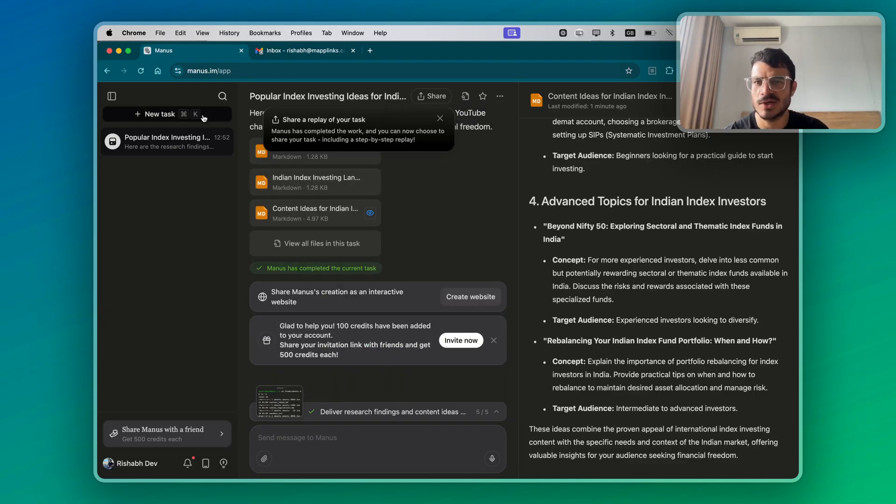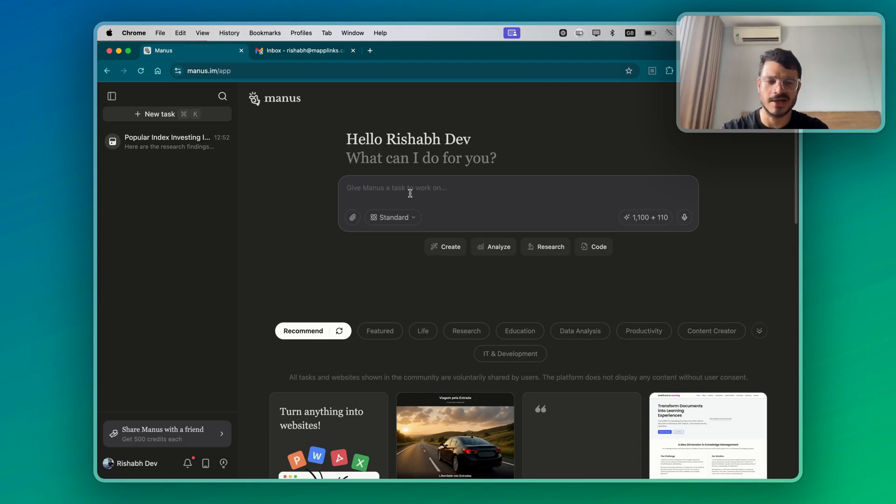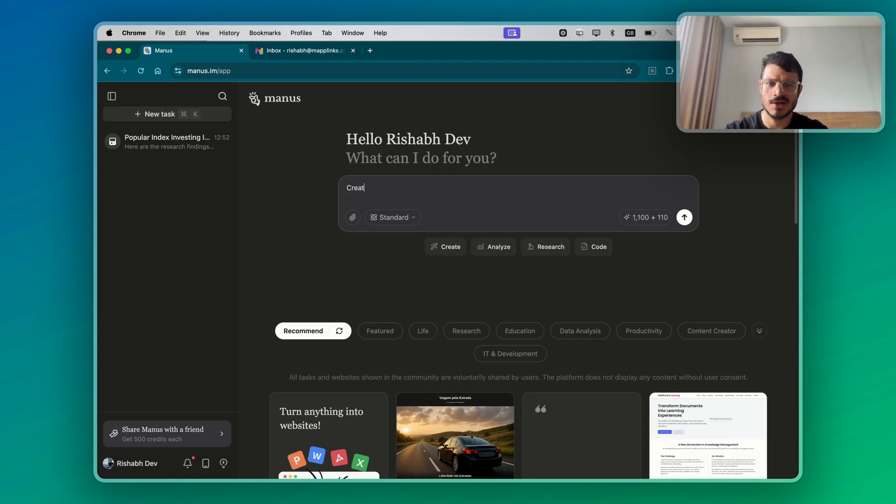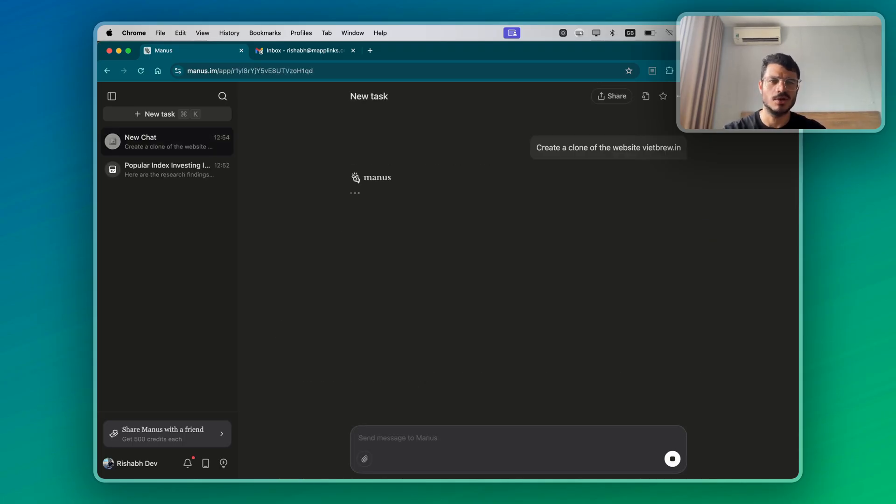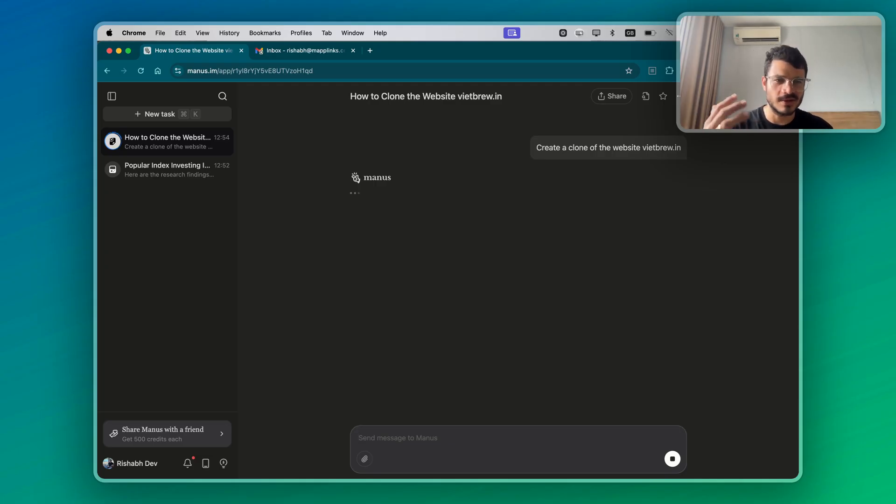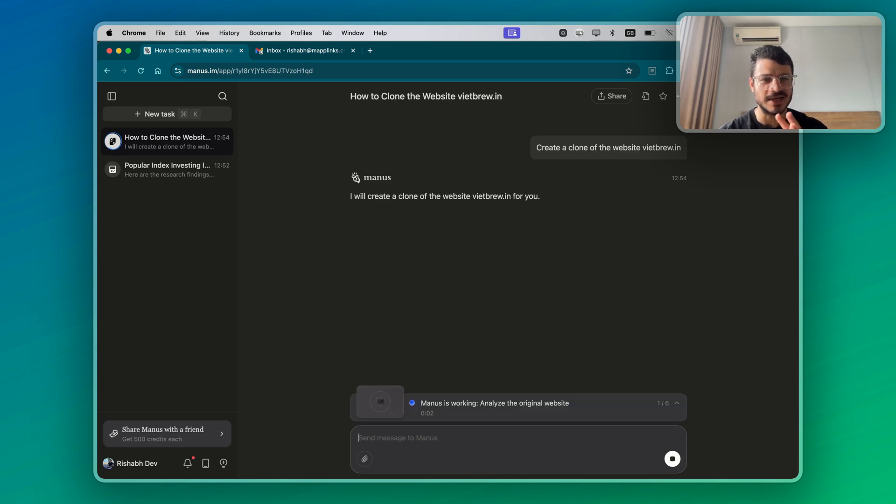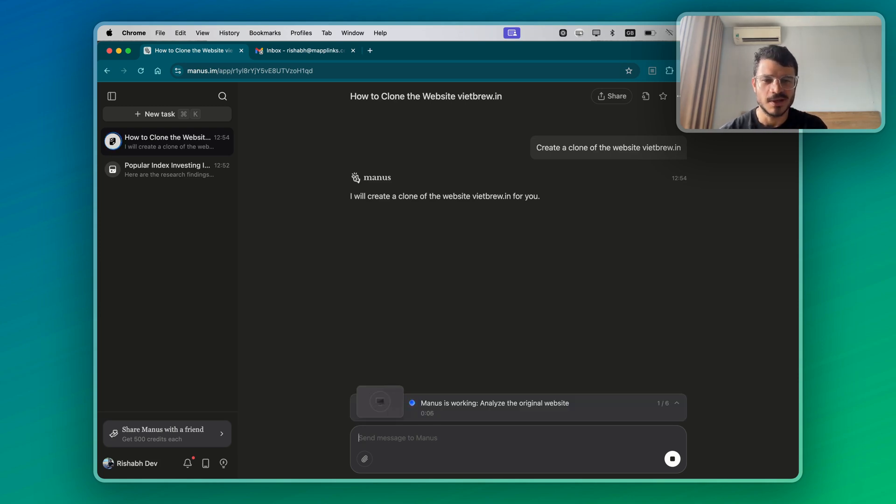Let's go into a new task. I have this coffee brand, which is Vietbrew.in. And what I'm going to do is I'm going to ask it to create a clone of the website Vietbrew.in. I'm just doing this for fun. You could create a clone of your competitor's website or any website which is public. So I will create a clone of the website Vietbrew.in for you. This could be slightly more tricky because it's a Shopify website, but I just want to see how it goes.